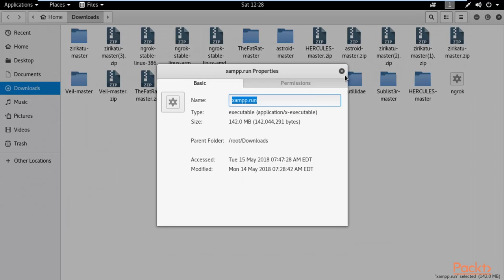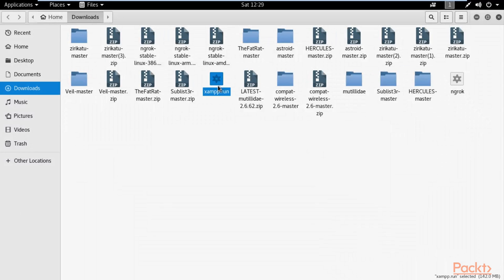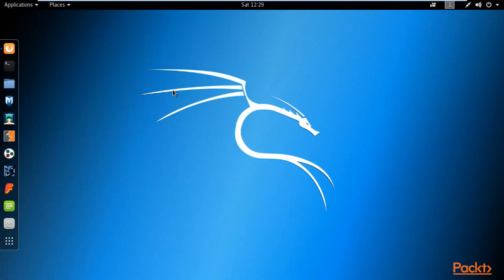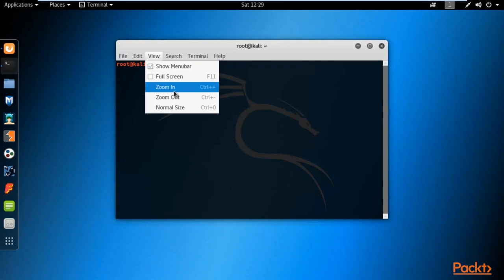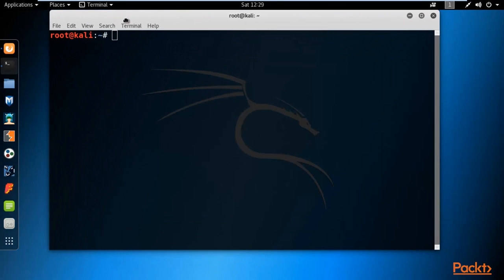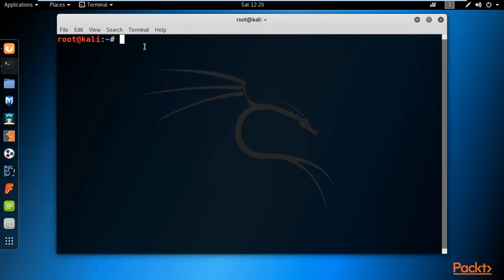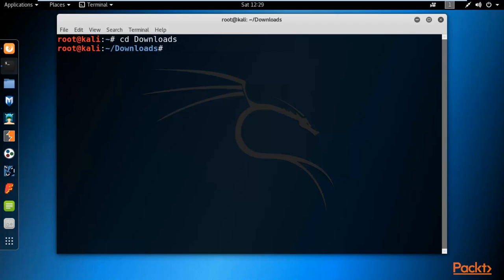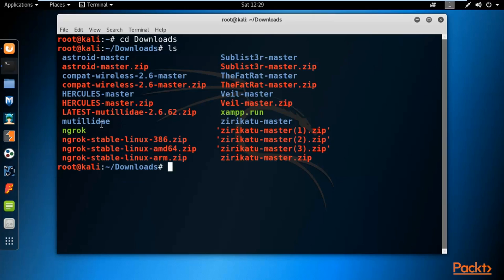Right-click and check properties to see the file size. To install it inside Kali Linux, first open the terminal. Navigate to the directory where the file is available — the file is inside Downloads, so type 'cd Downloads' and hit Enter. Then type 'ls' to list all files; you can see that xampp.run is available here.